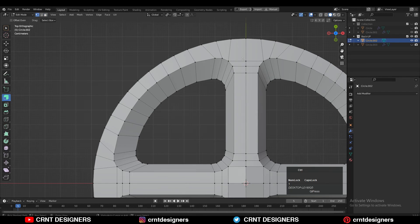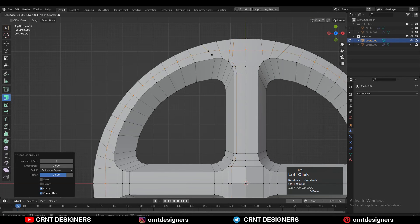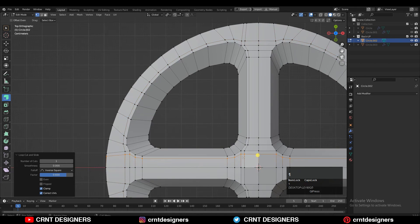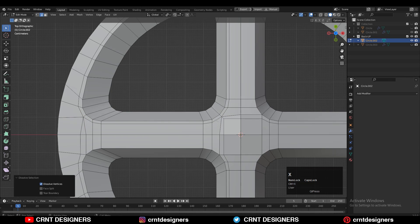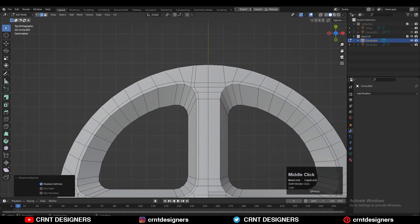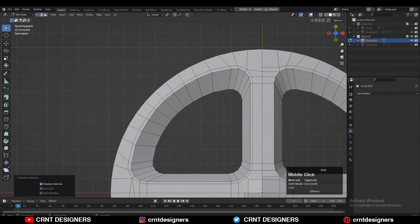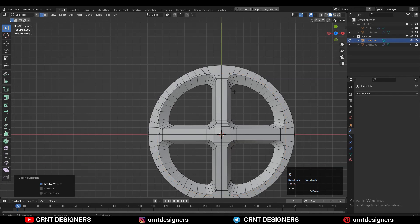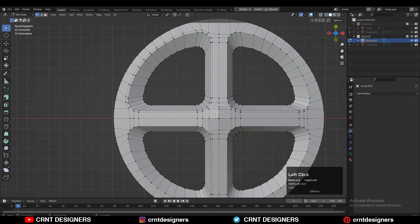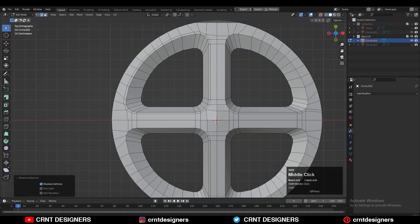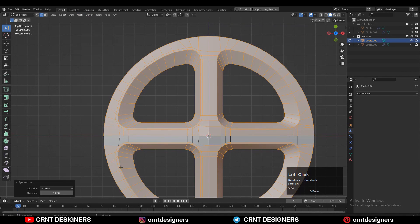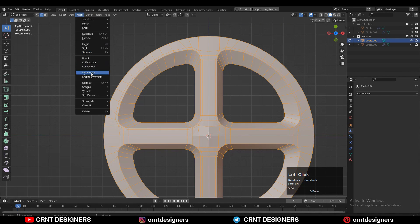Now you can see that looks really well. You just need to create the right loop structure around them. Add loop cuts like this, select these vertices, and merge them at the center. You can dissolve each loop. Make sure to merge the vertices properly. Then select everything, go to Mesh, and Symmetrize along the X and Y axis.